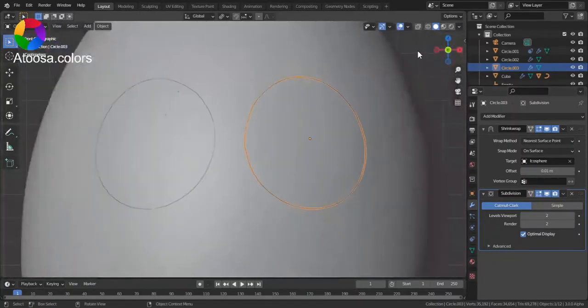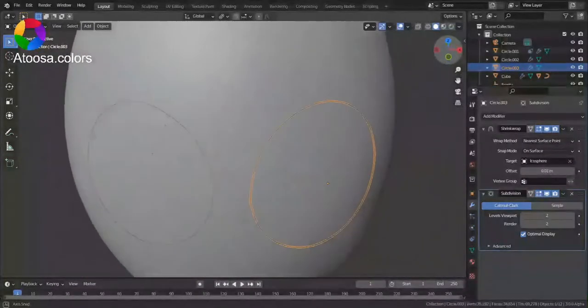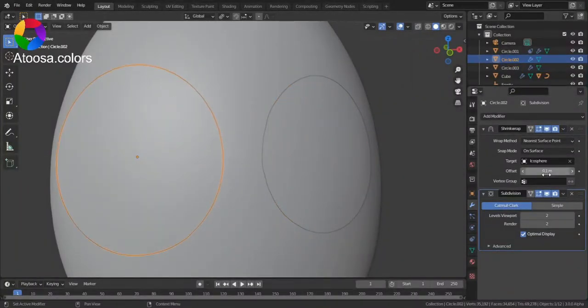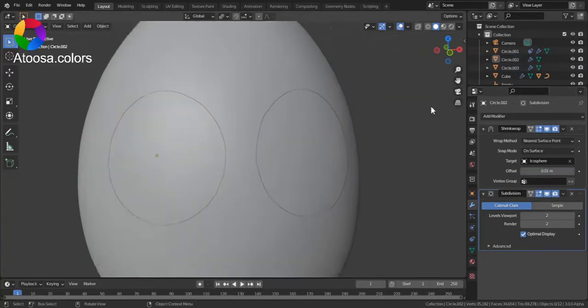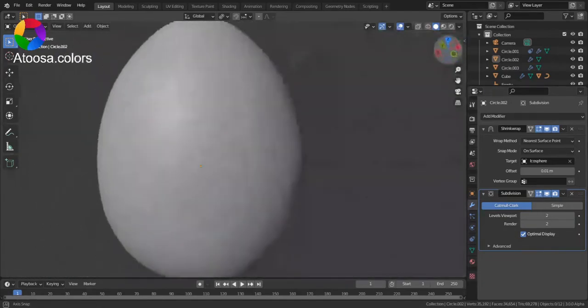Maybe more offset. Make it look nicer. Okay, it looks all great.